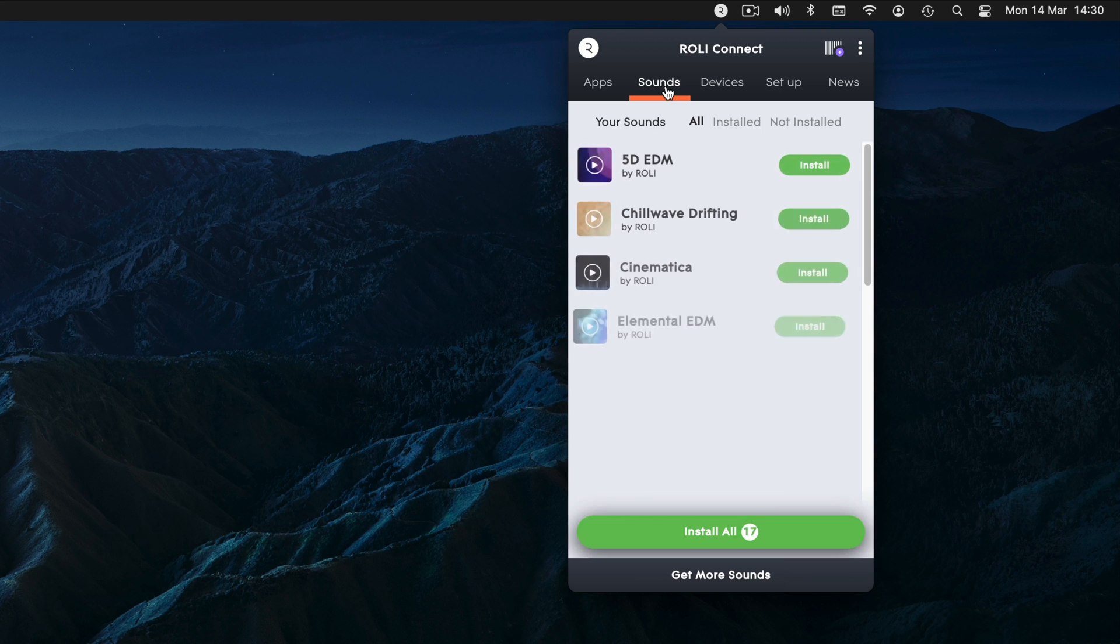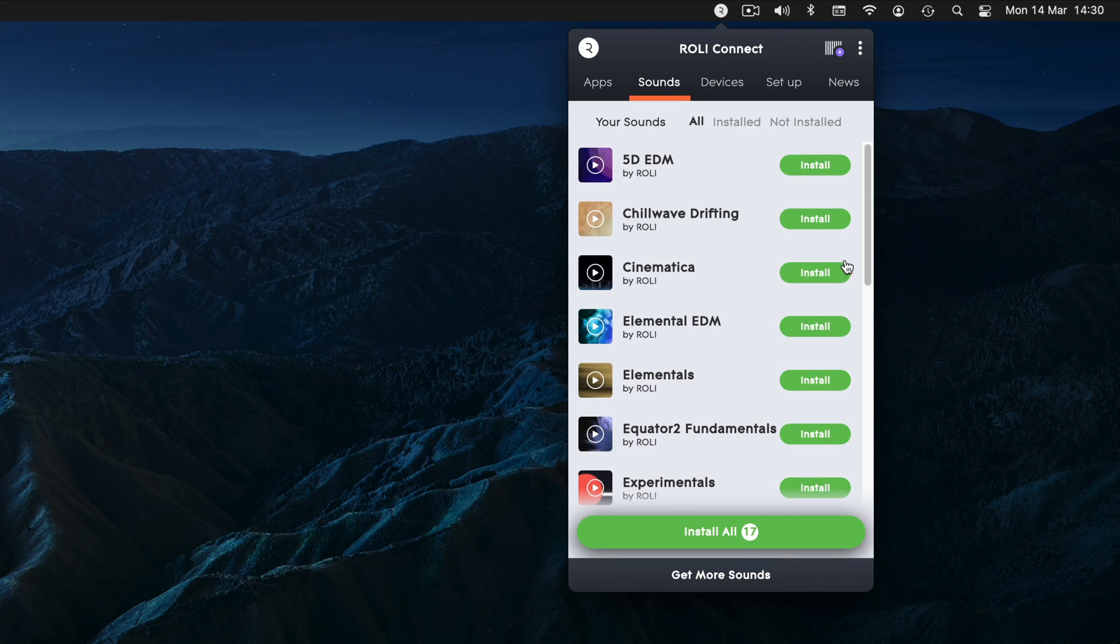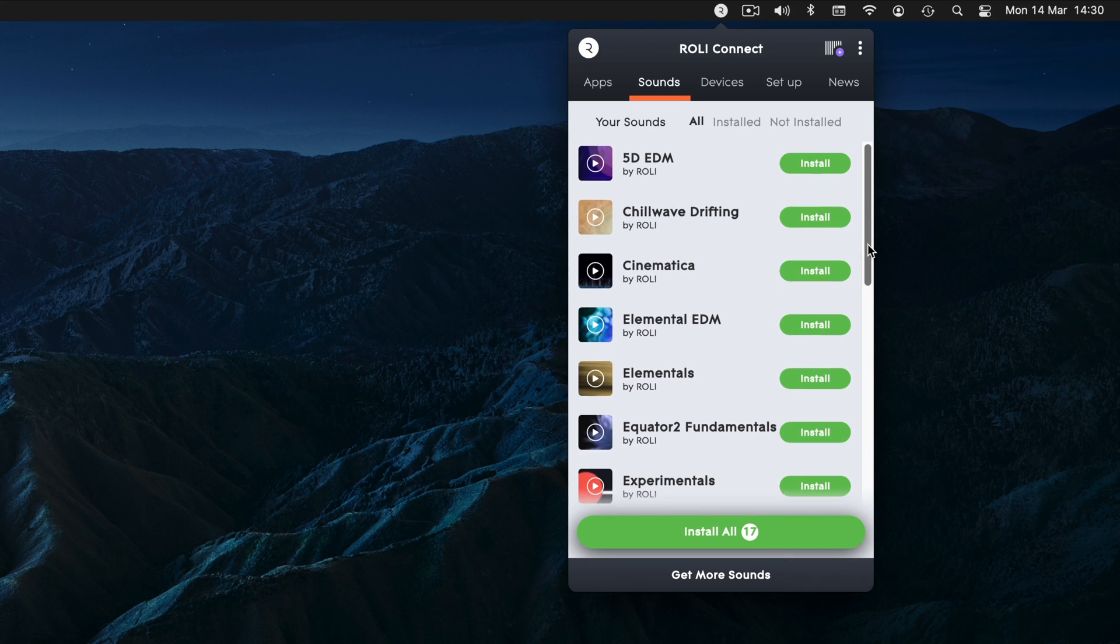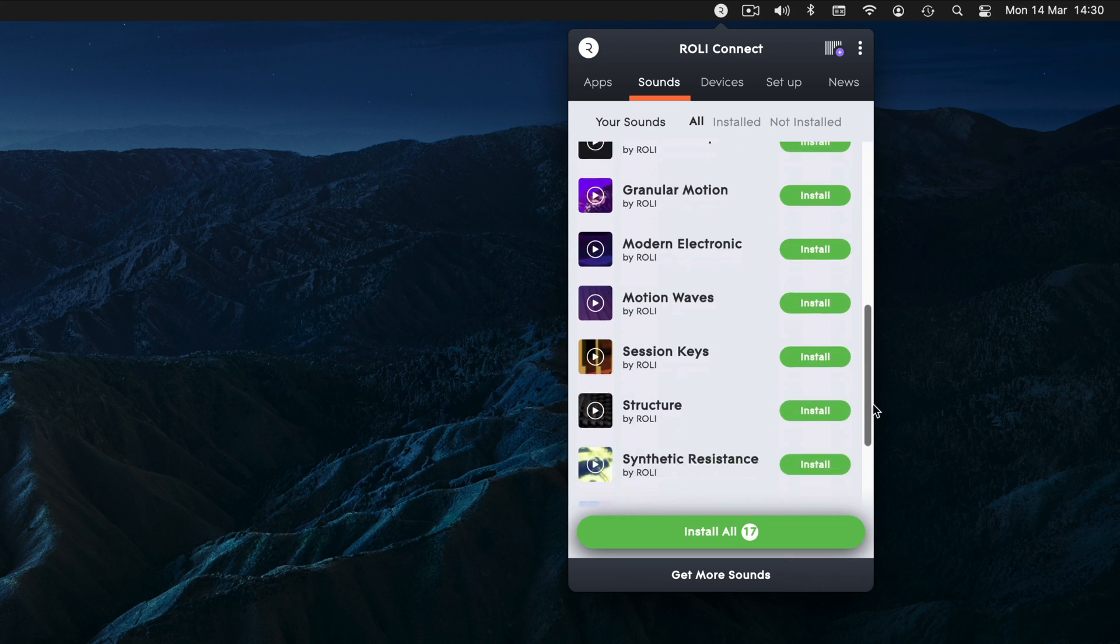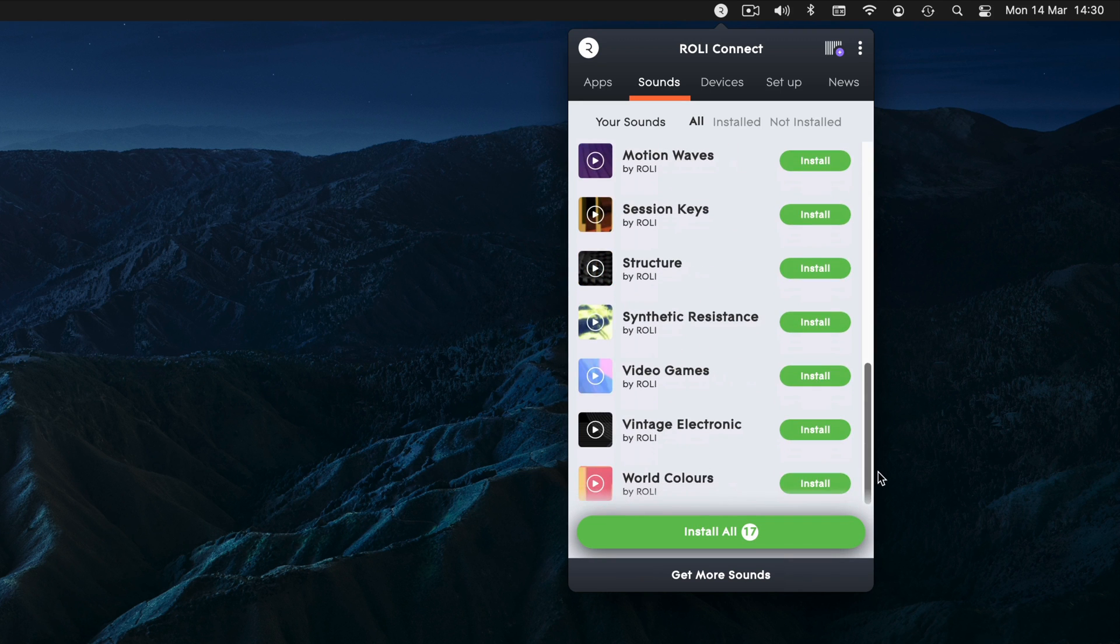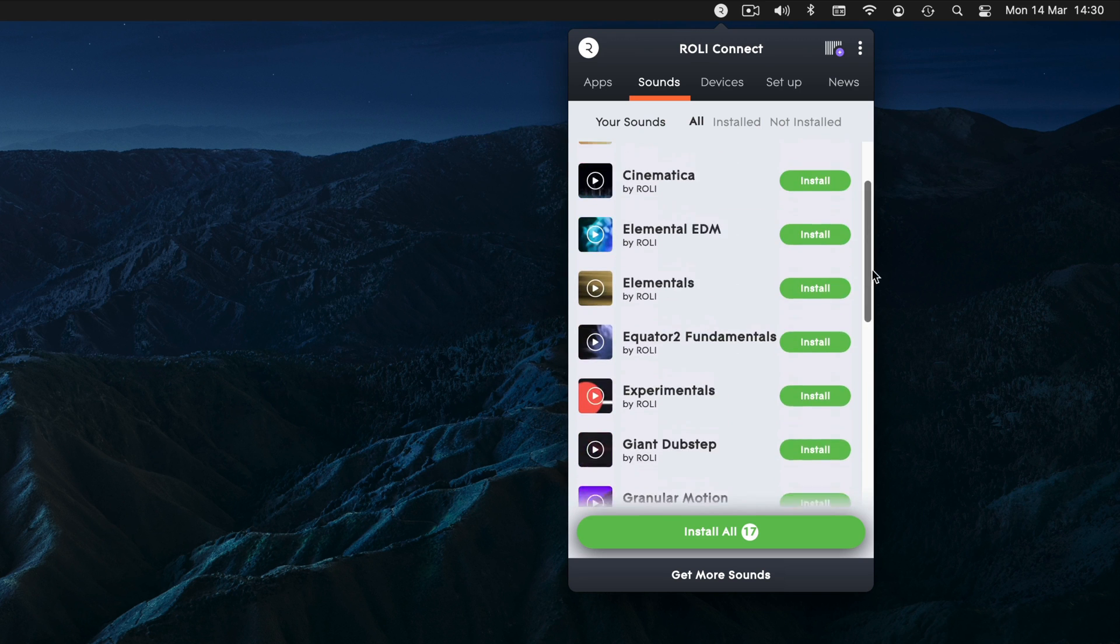While you're here, check out the Sounds tab, try the free sound packs or browse our extensive sound library in the Roly Sound Store.